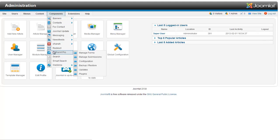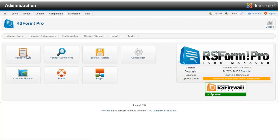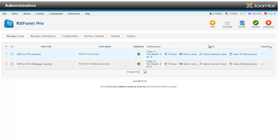We are going to go to RS Form Pro, Manage Forms, and New.